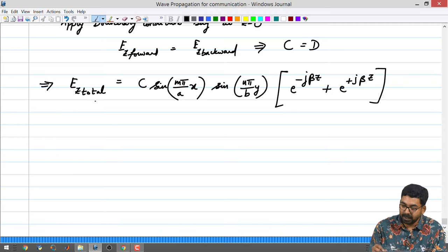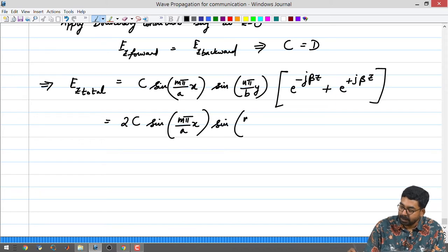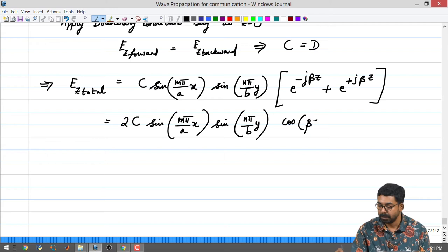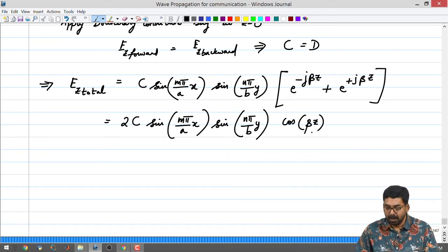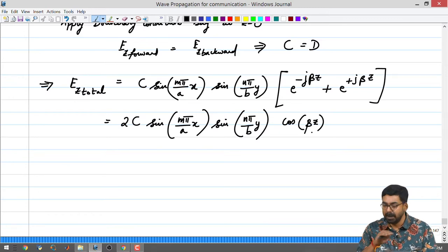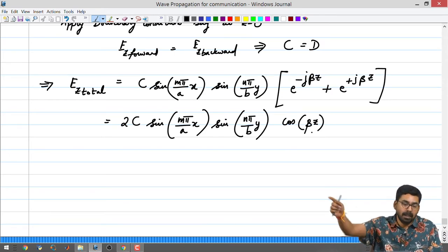Applying boundary conditions gives us the cosine standing wave pattern in the z direction. The term cos(βz) tells us the pattern in the longitudinal direction, while sin(mπ/a · x) determines the number of half cycles in the horizontal direction and sin(nπ/b · y) determines the half cycles in the vertical direction. To get a more specific description of β, we apply the boundary condition at z = d.